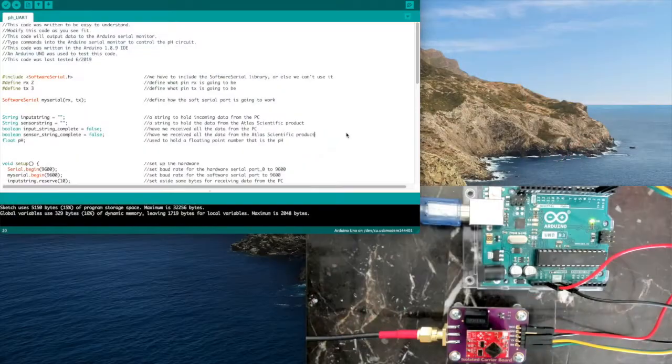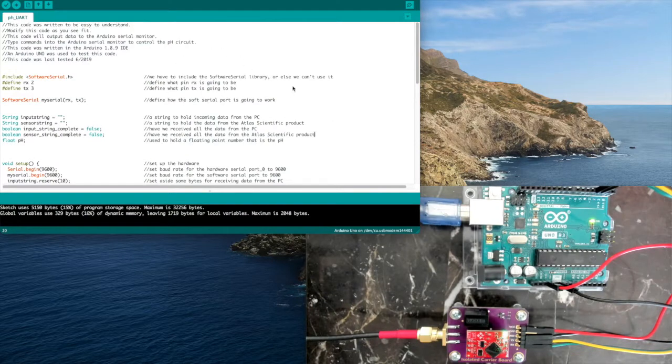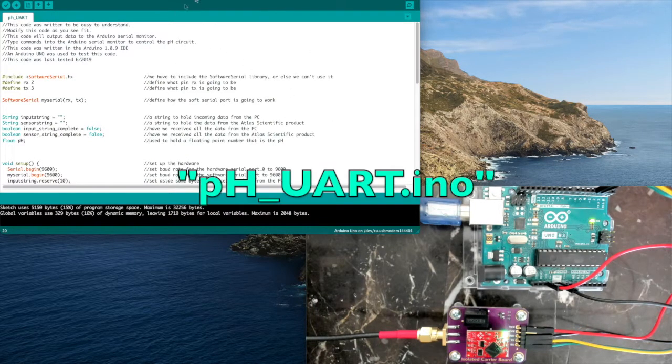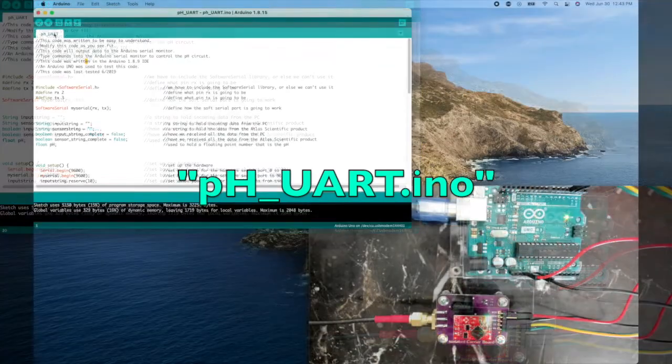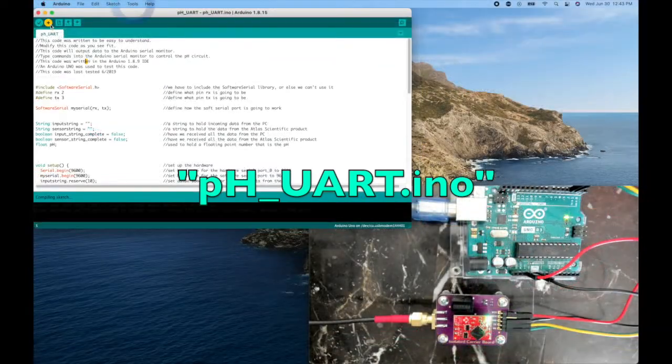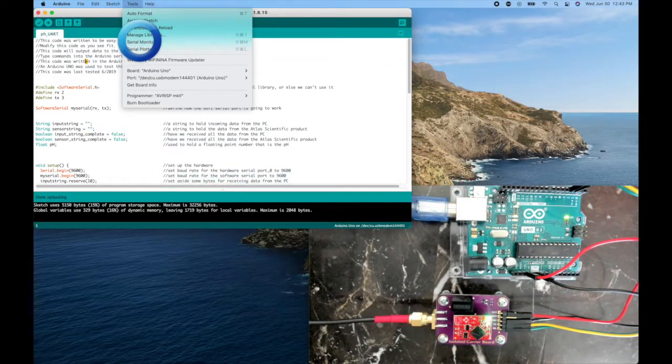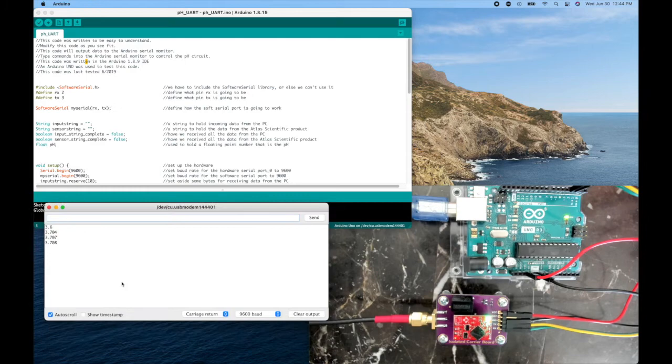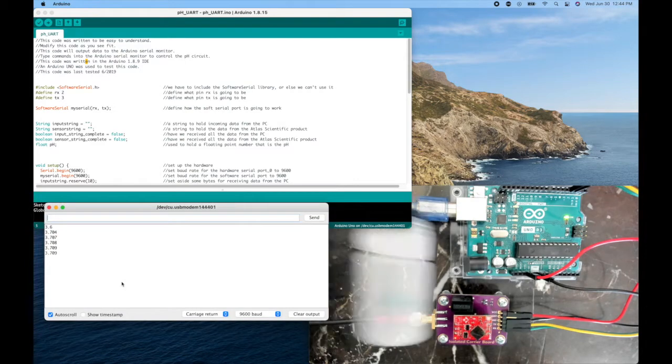The next thing I'm going to do is open up some Arduino code. The link is in the description below for this. It's called PHUART, and we're going to upload it and run. Now we'll go to tools, serial monitor, and there we go. We can see it's reading out now.